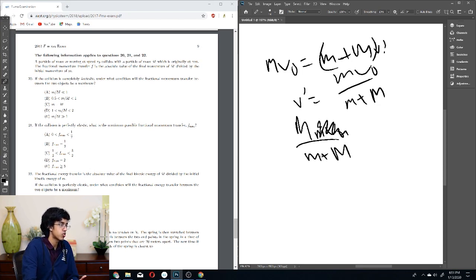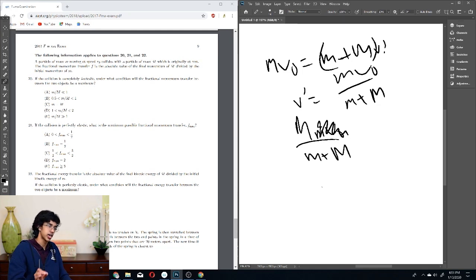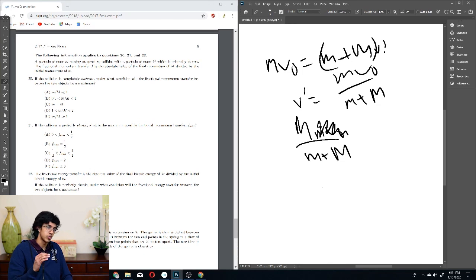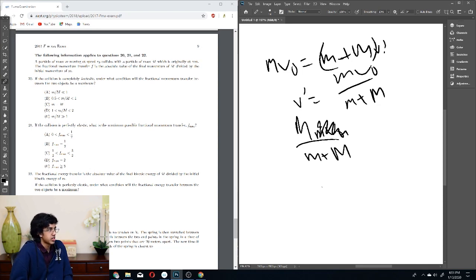We want M/(m+M) to be a maximum. If m gets really, really small, the ratio gets smaller, so to maximize the ratio we need m to be very large relative to M. Basically that's the same as saying m/M is much much less than 1. So answer is A.